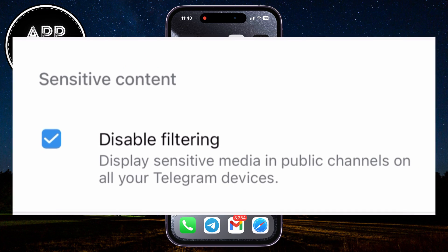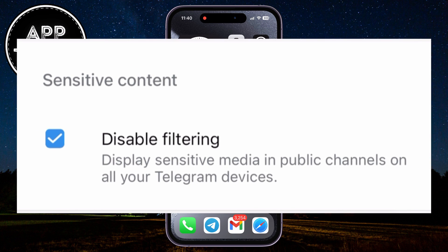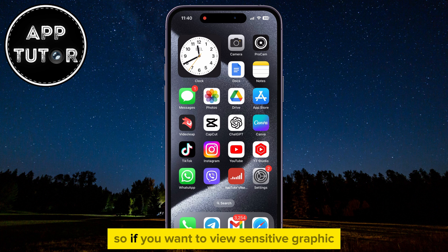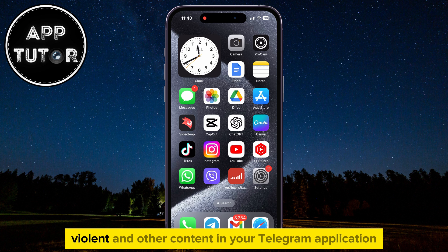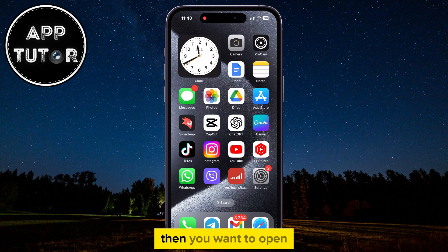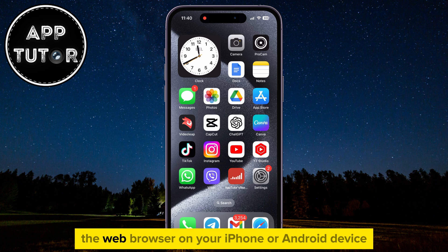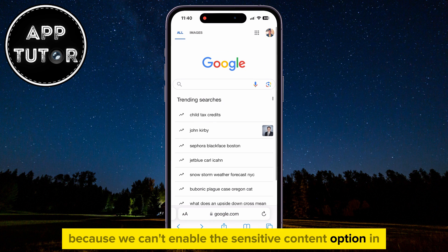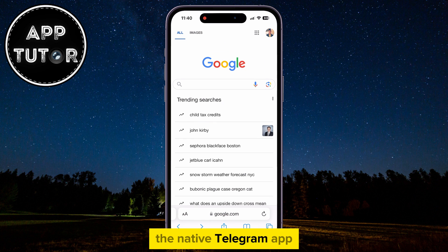In this video, we're going to show you how you can enable or allow sensitive content in your Telegram application. If you want to view sensitive, graphic, violent, and other content in your Telegram application, then you want to open the web browser on your iPhone or Android device, because we can't enable the sensitive content option in the native Telegram app.